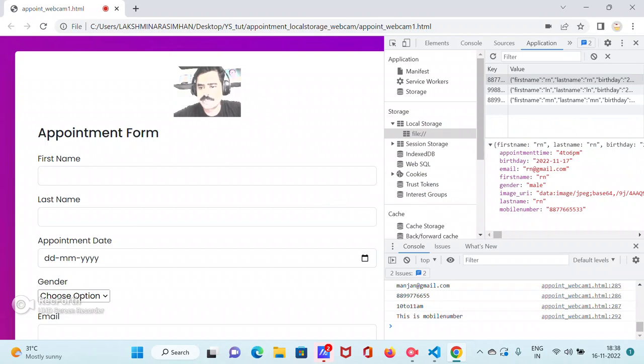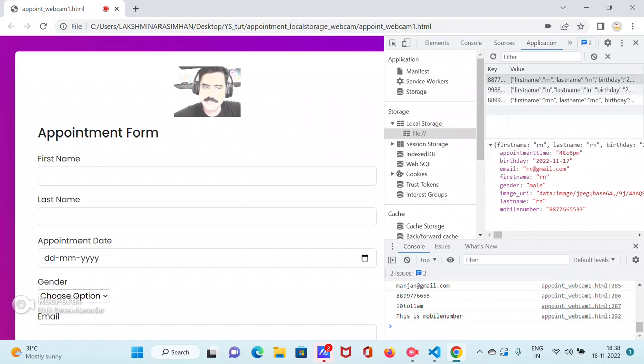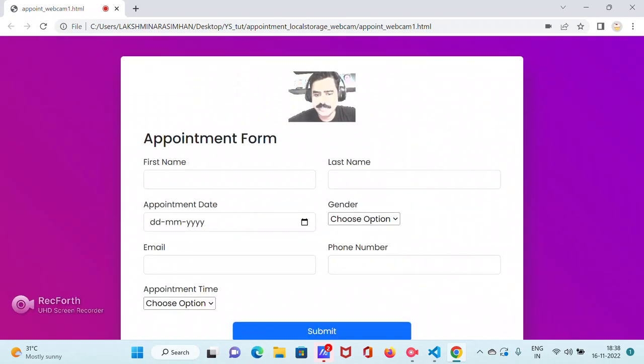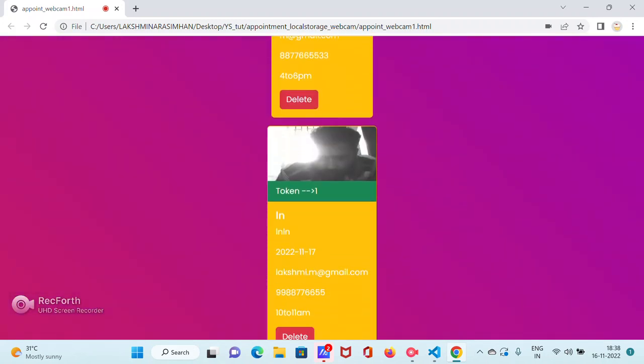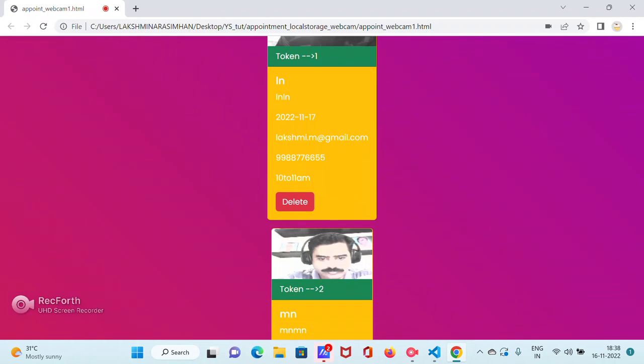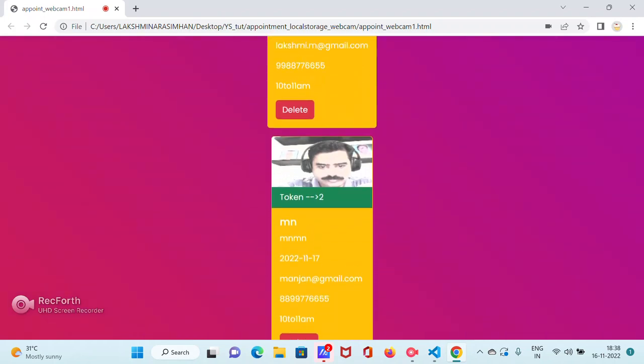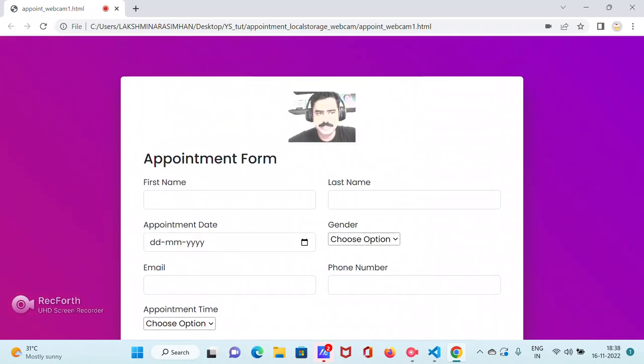So what happens, we'll go to the code. We'll close this and we'll go to the code. Only three entries are there and this data, we are storing it in local storage and then we are rendering it.